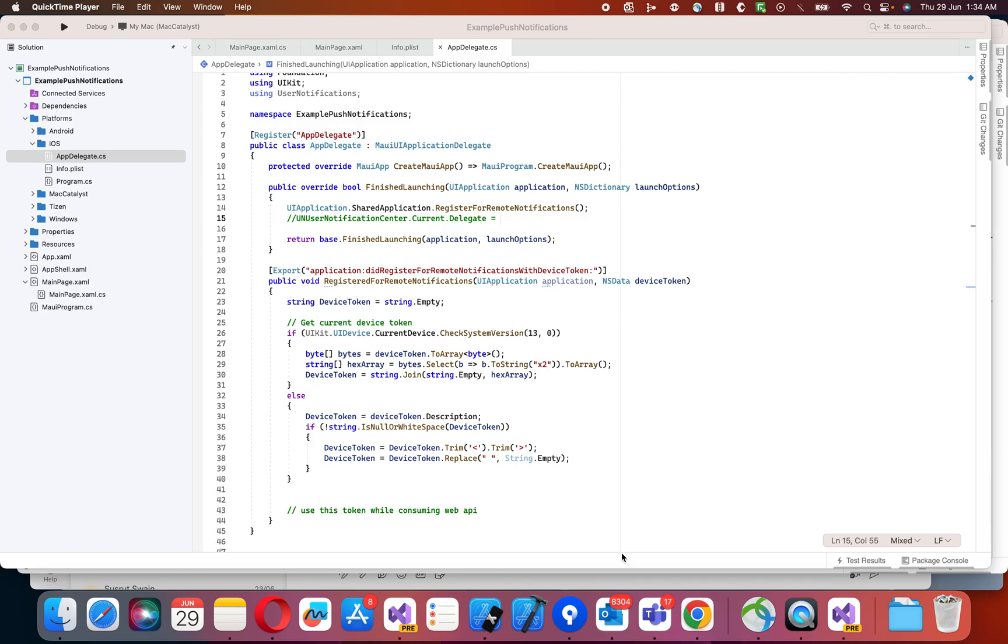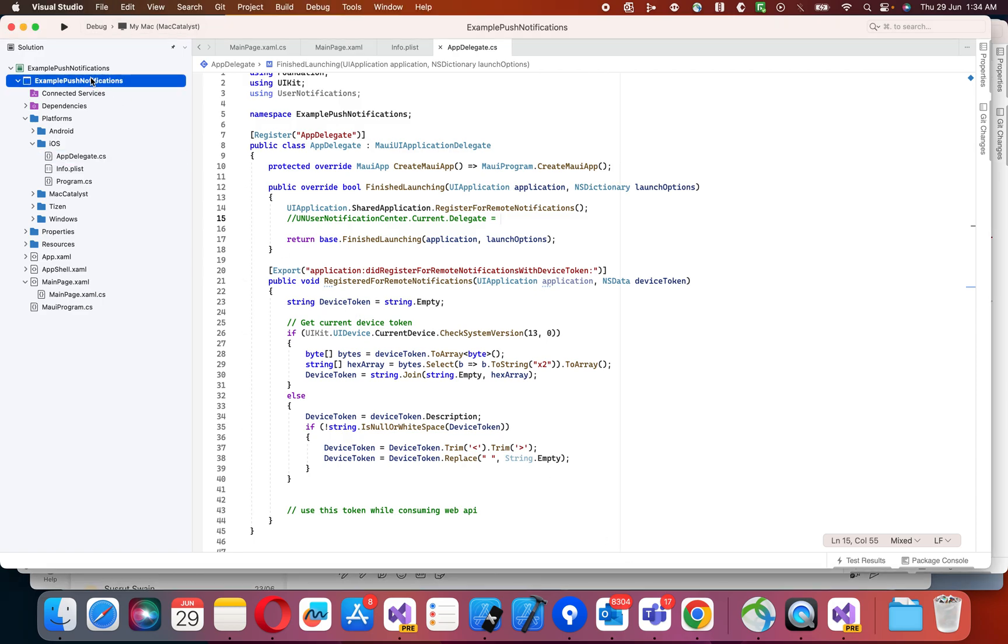Today I'm going to show you how to handle push notifications in MAUI for iOS platform. This is the example I did. I created one MAUI application.